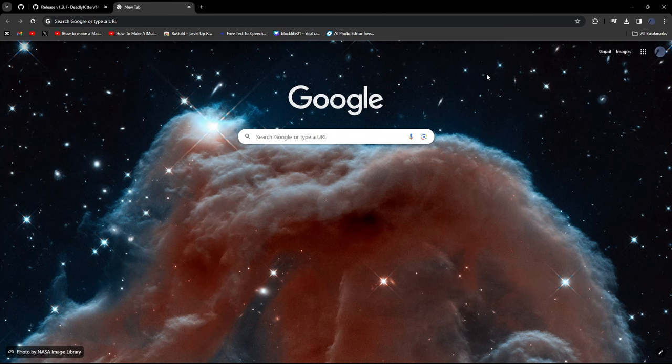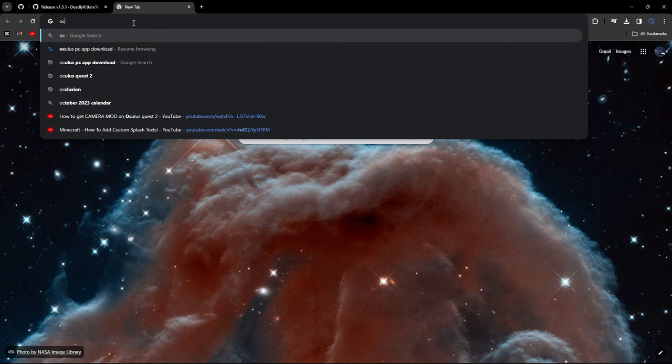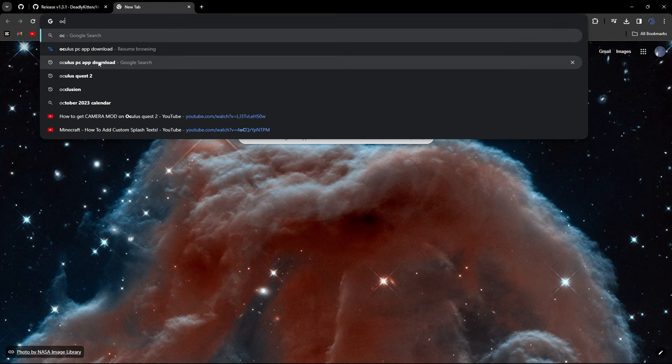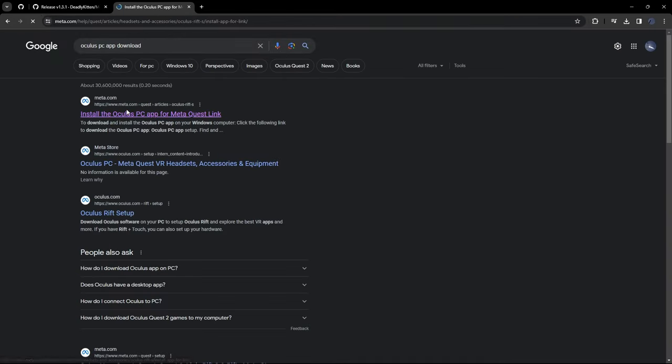Alright, so after you've got Monkey Mod Manager, what you want to do is search up Oculus PC App Download. Just look up Oculus PC App Download. And then after this, make sure to click on Meta.com.